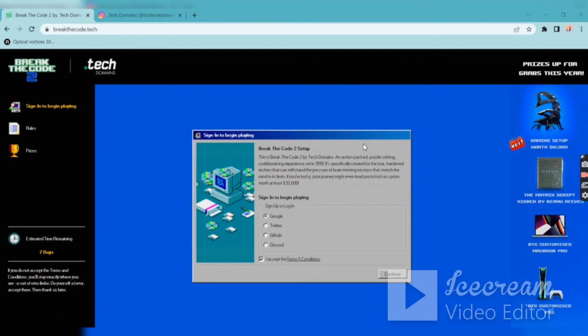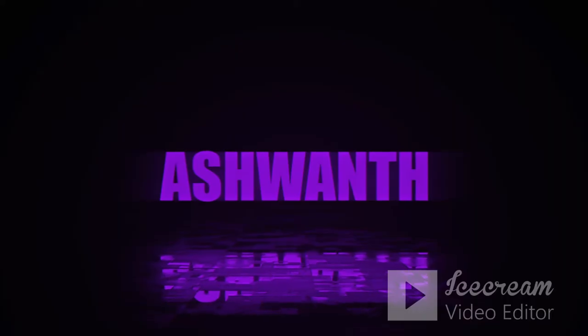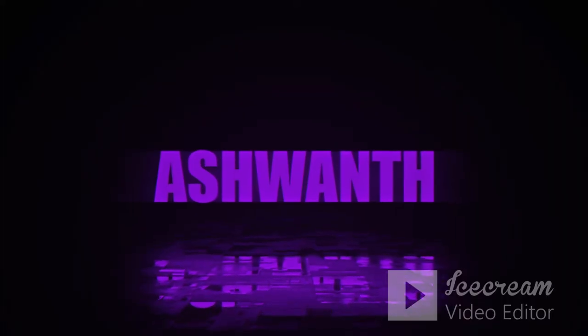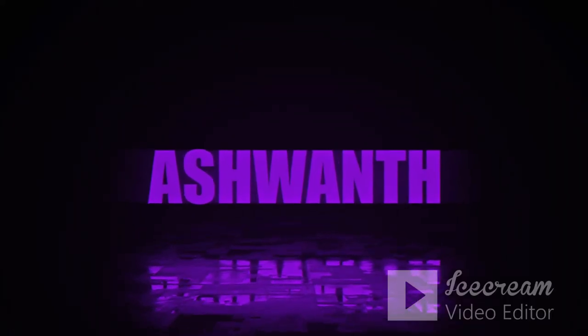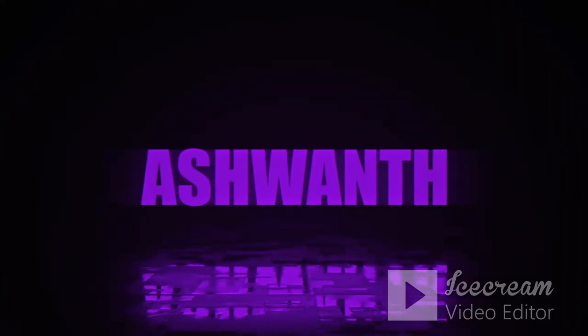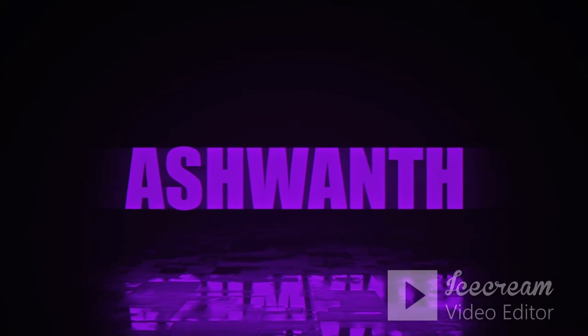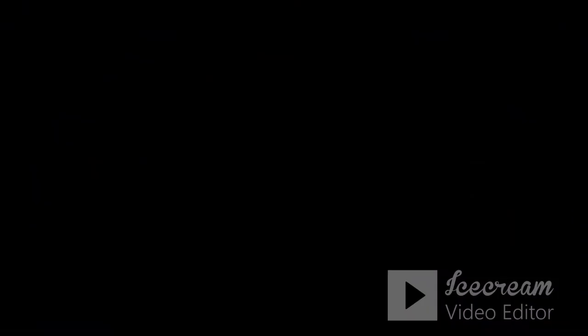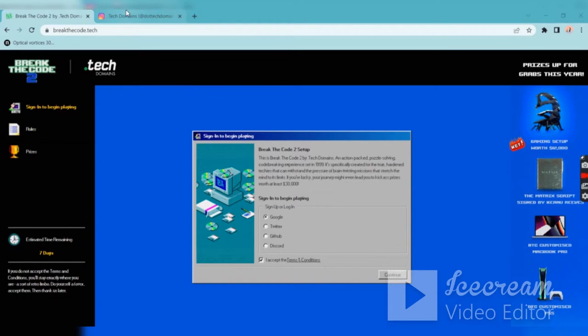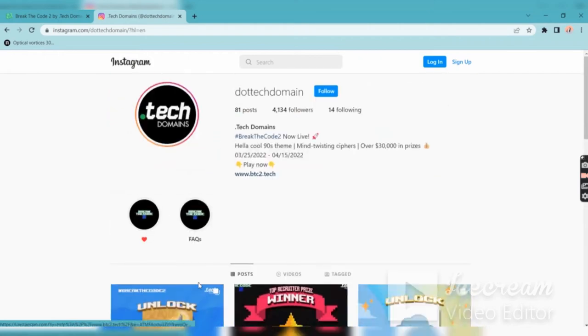Let's get into the video. This hackathon is organized by dot tech domains, so don't forget to follow them on Instagram. You can get a lot of hints and clues on this page, so do follow that.